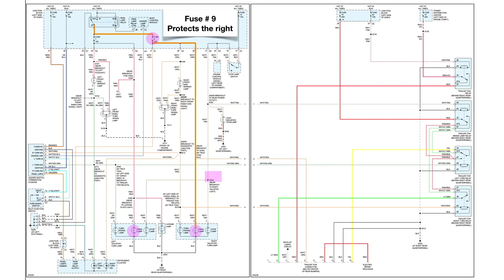And fuse number seven protects the left. See the fuse number seven and the left stoplight. So they simply give the left-right protection.